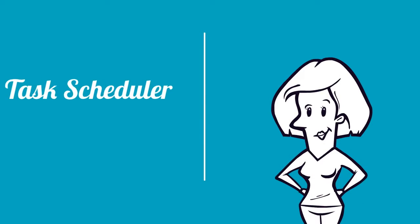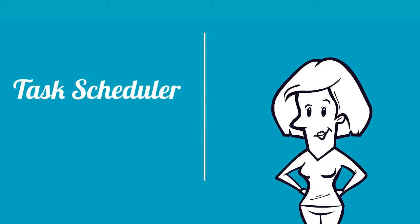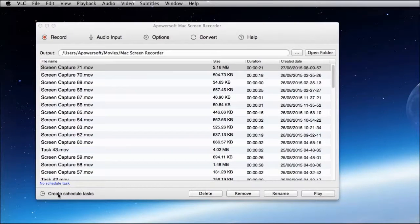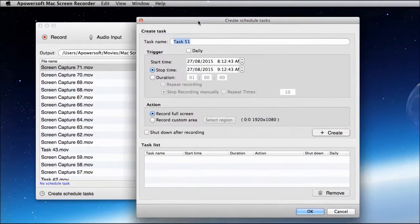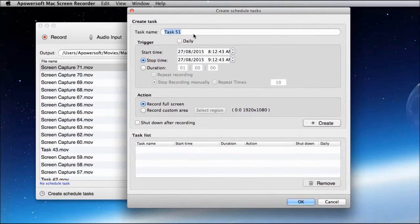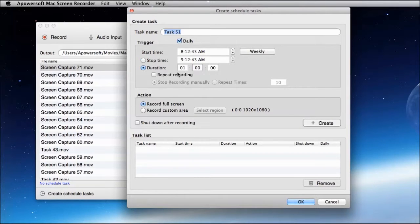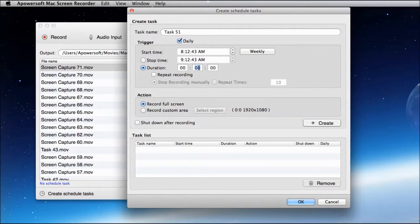Moreover, this program also has a task scheduler where you can record your screen activity even if you're not in front of the computer. Just fill in the task name, start time, duration, and click create.